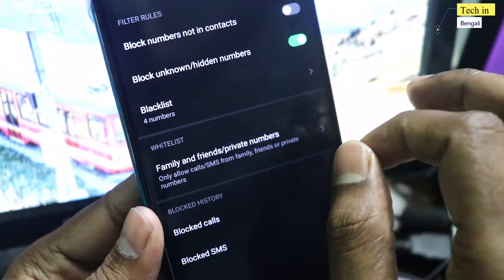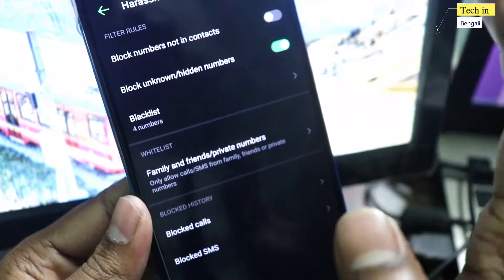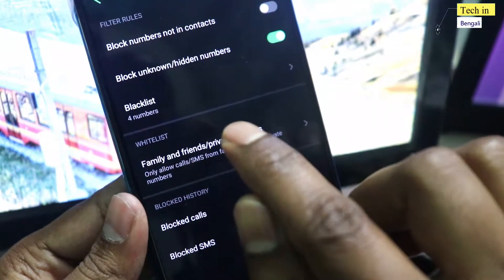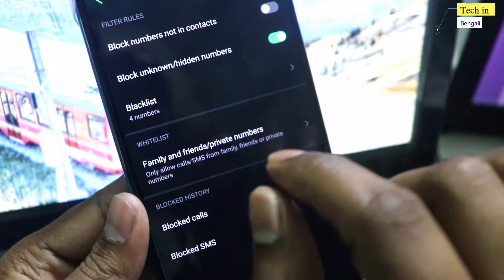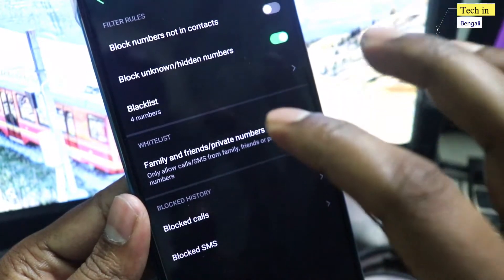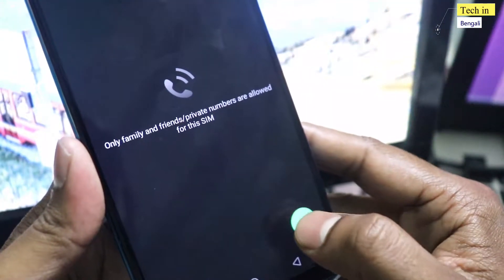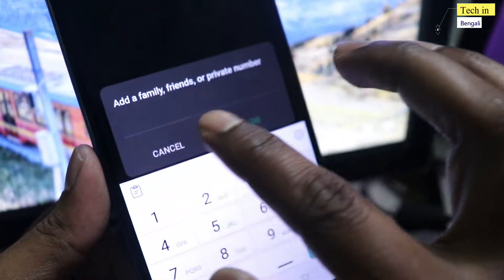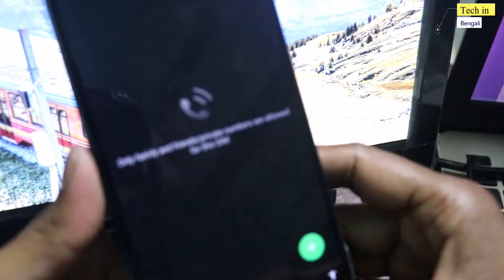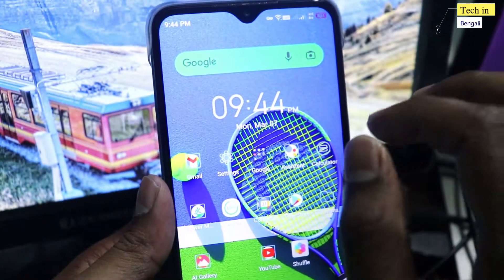If these options don't work for you, select the next option. You can select a whitelist by going into the settings and choosing to add the same number. If you select the add option, you can add a number so that it is not blocked when it calls you.